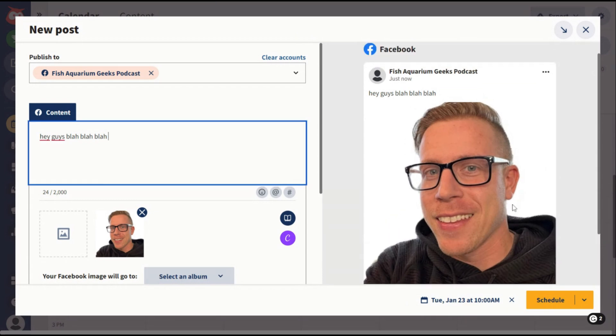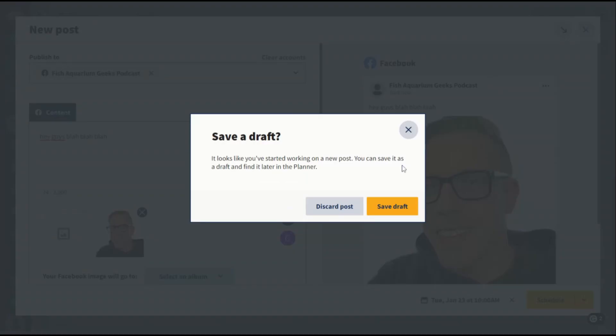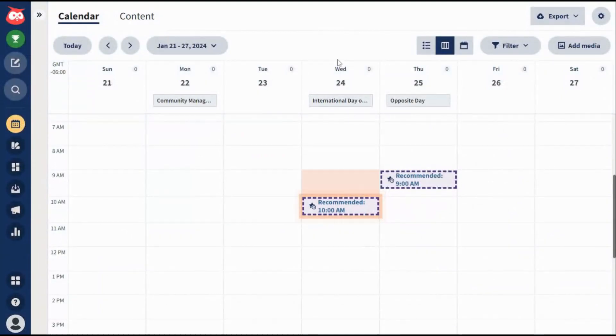And that's how you use the content calendar feature on Hootsuite. It's extremely easy to do — I'm just a normal guy and I can figure this out, so you can too. That's how you use the content calendar with Hootsuite.